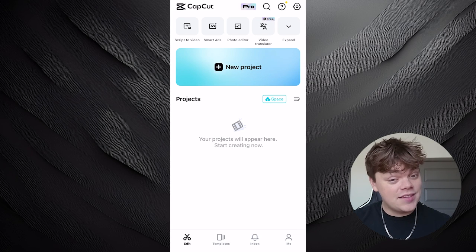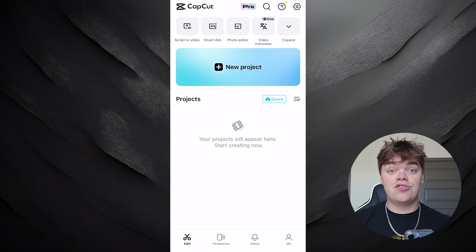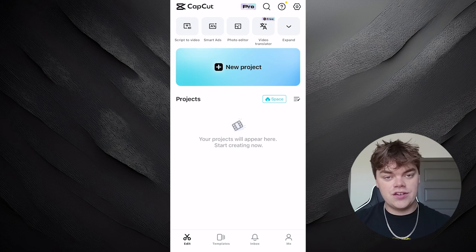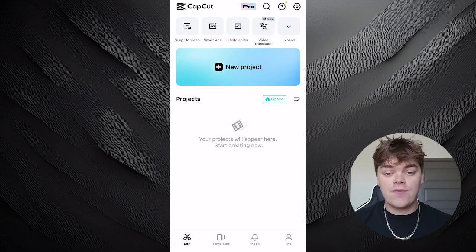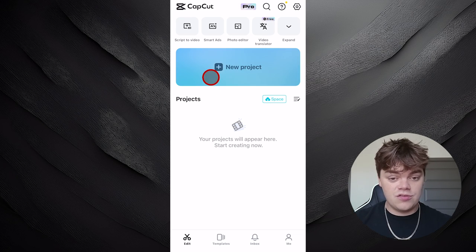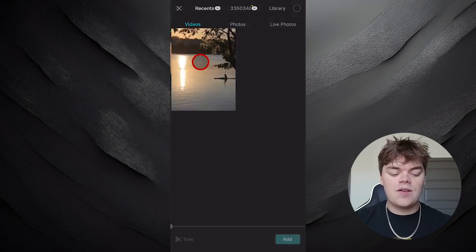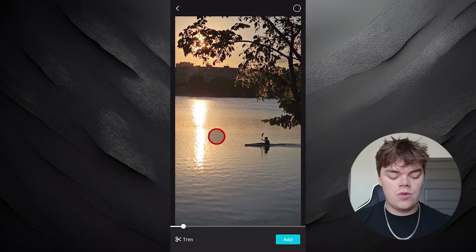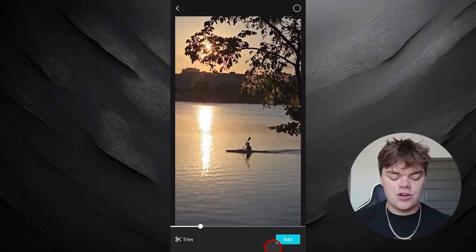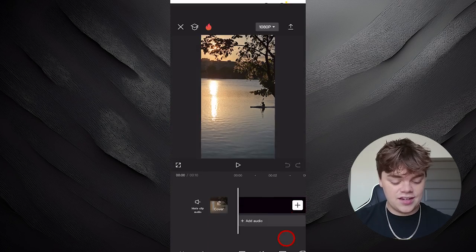In this CapCut tutorial, I'm going to teach you how to add a zoom effect to your videos. The first thing we're going to do is select New Project. Then we're going to select the footage we want to use and go to the bottom right and select Add.